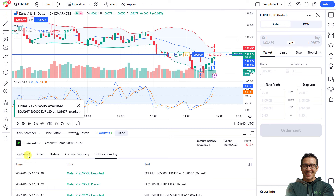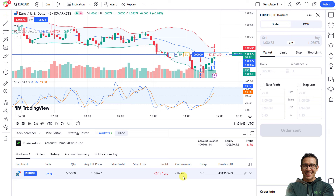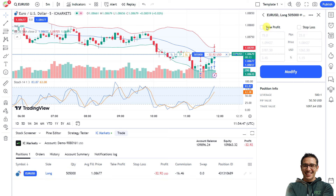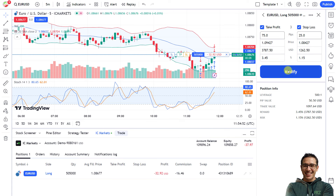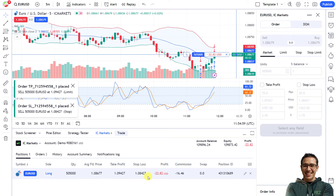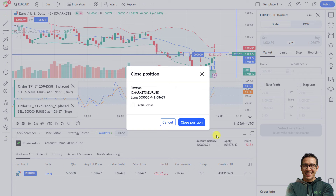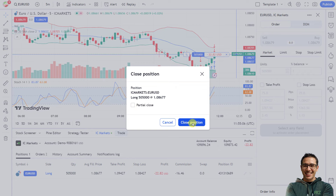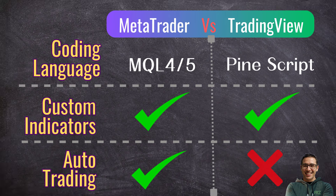Let's open a market buy position using one percent of the balance, without take profit or stop loss, just for demonstration. The order was executed. In the Trade sub-window you can see all trading details such as open positions, orders, history, and account summary — quite similar to MetaTrader. You can modify stop loss and take profit by clicking the edit icon on the open positions list, and close the trade by clicking the cross mark. You can also close only part of a trade if necessary.